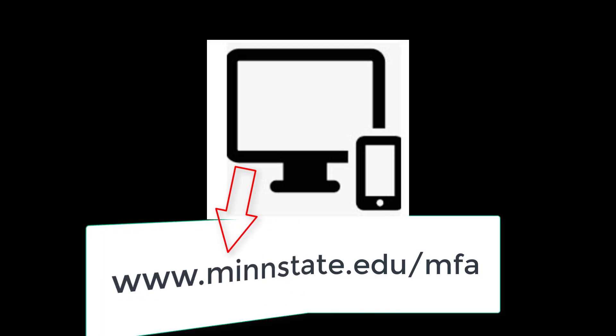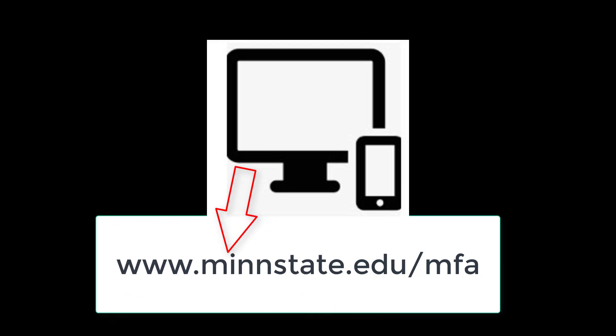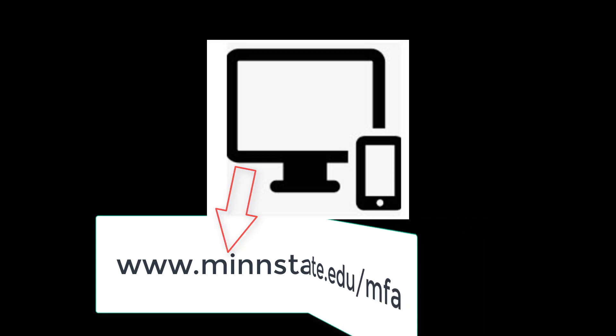To get started, open a web browser on your computer and connect to www.minstate.edu. Once you get there, you'll need to decide what to use for your backup devices.